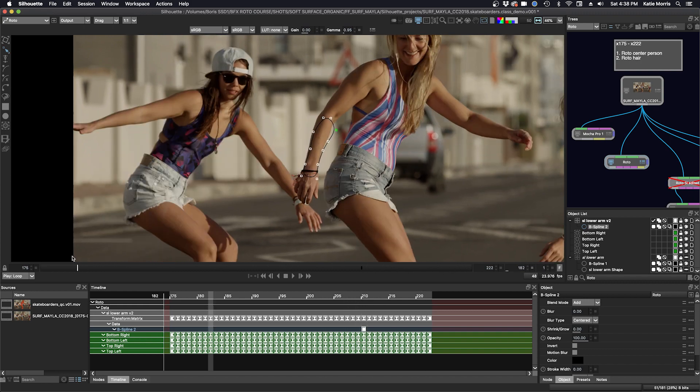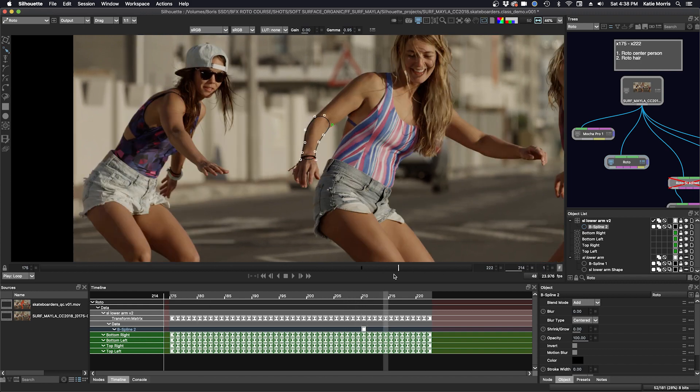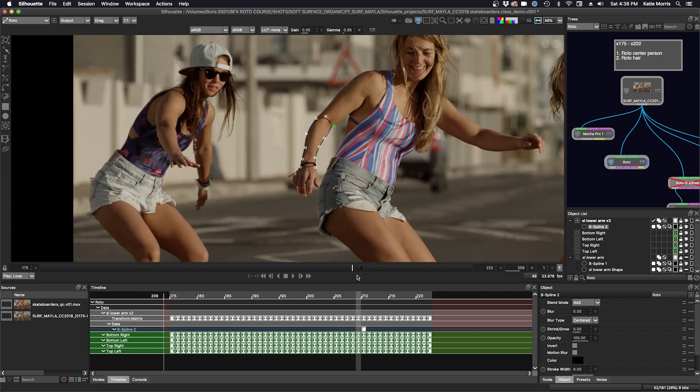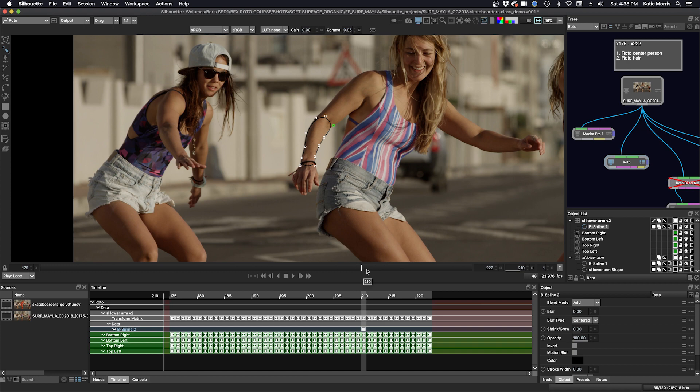We can see if tracking with perspective helped us. Maybe it did a little bit. But you have to be careful using perspective on organic shapes. Sometimes it can just go a little bit crazy.